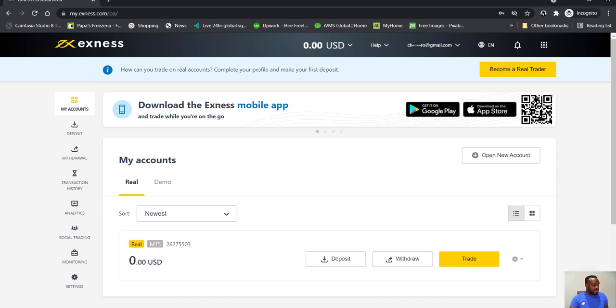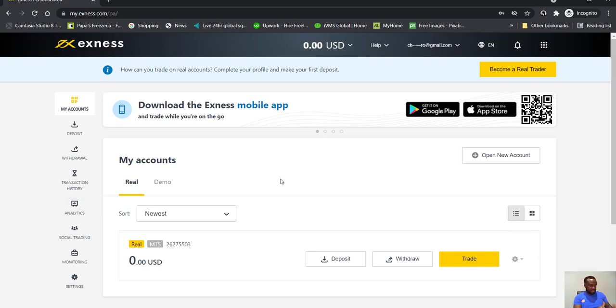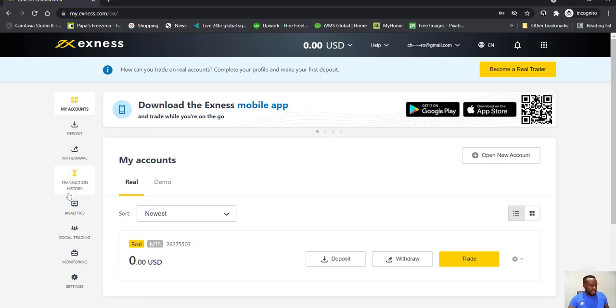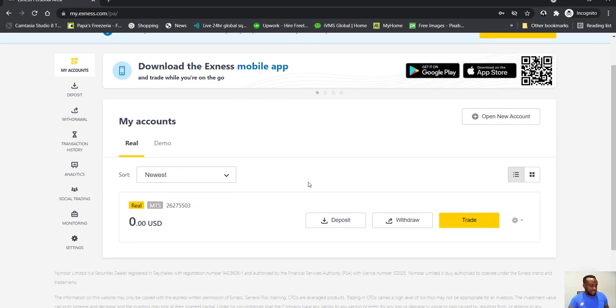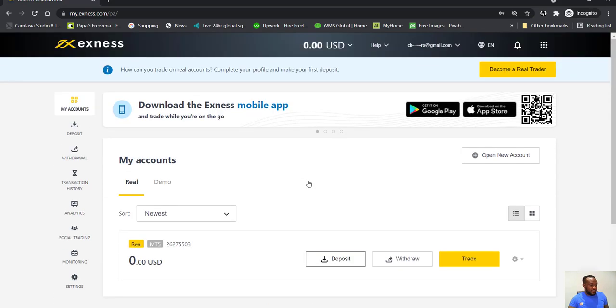Okay, so you're now here and you now have an account with Exness. Now depending on what you want to do, the thing I like about this broker is that you can have your demo account as well.